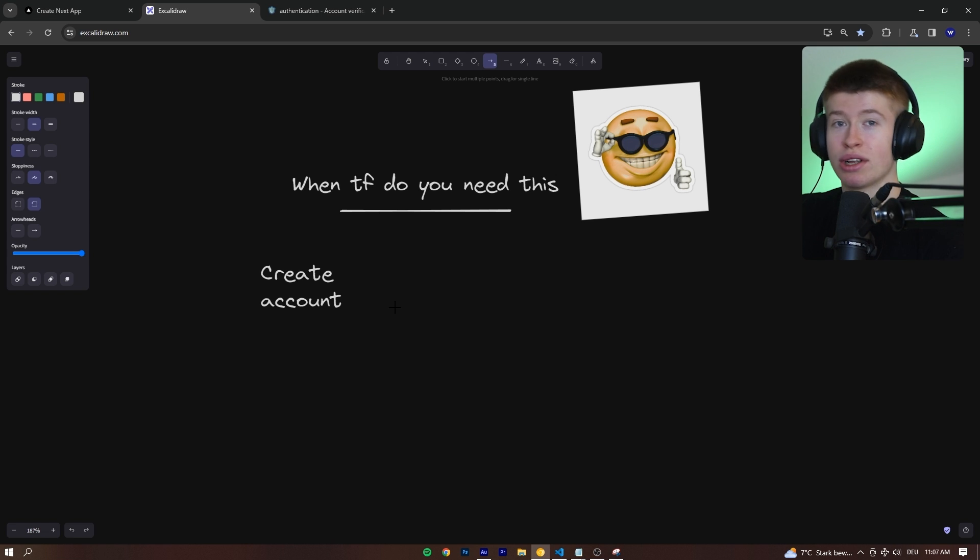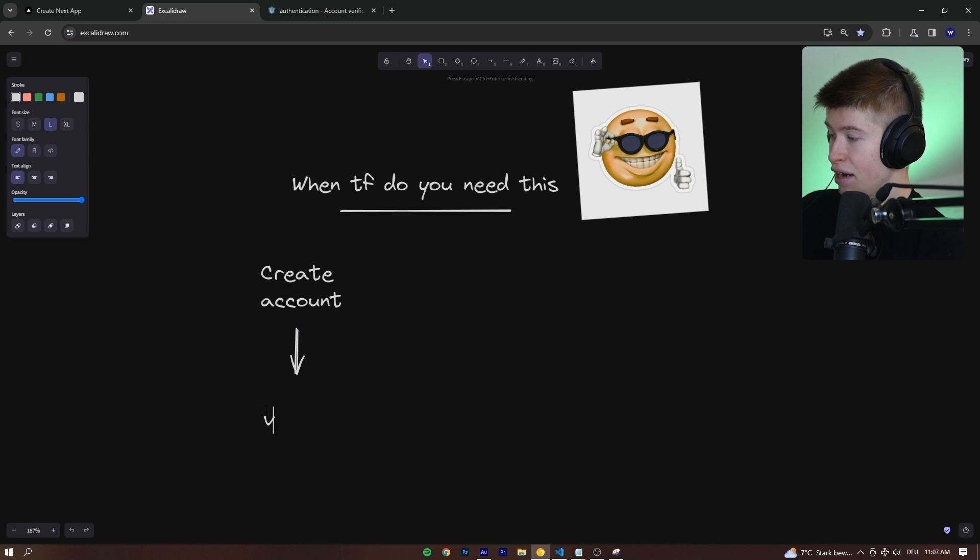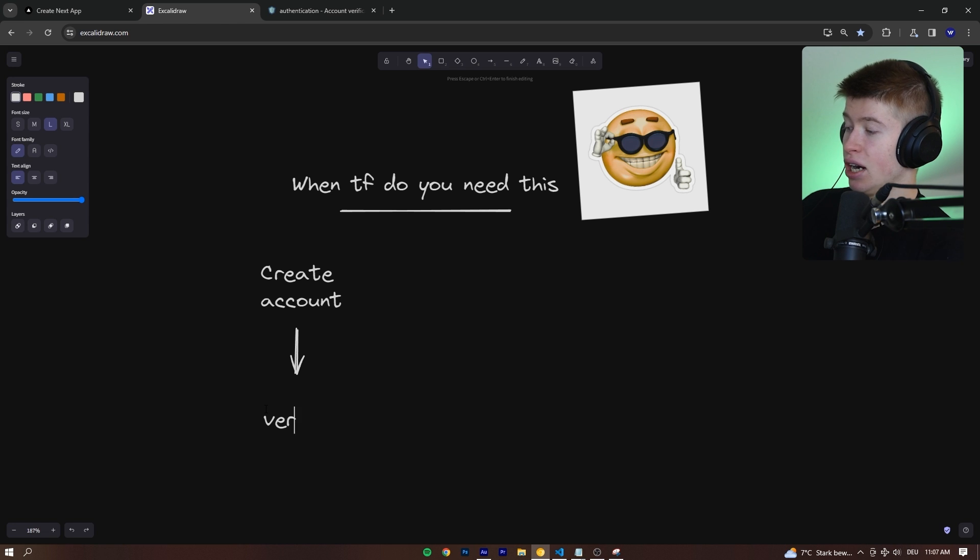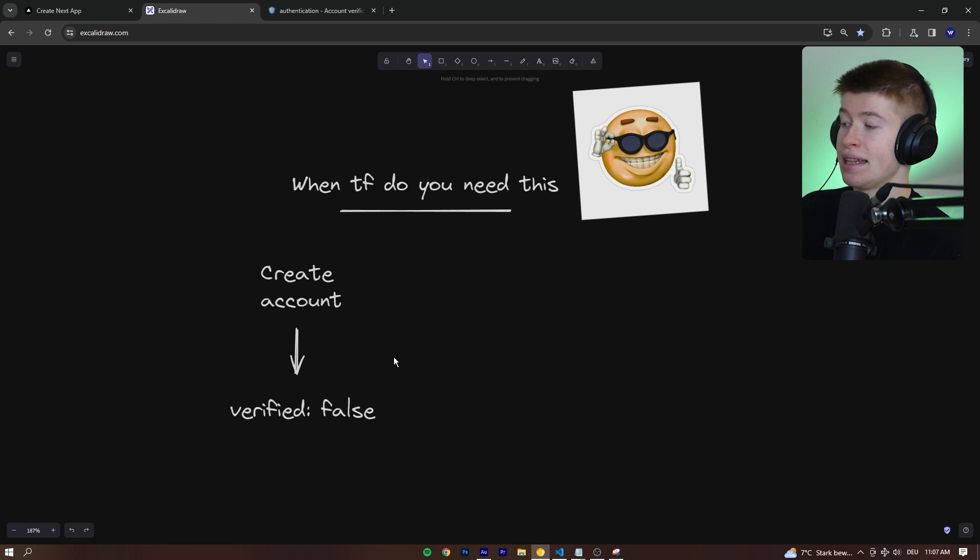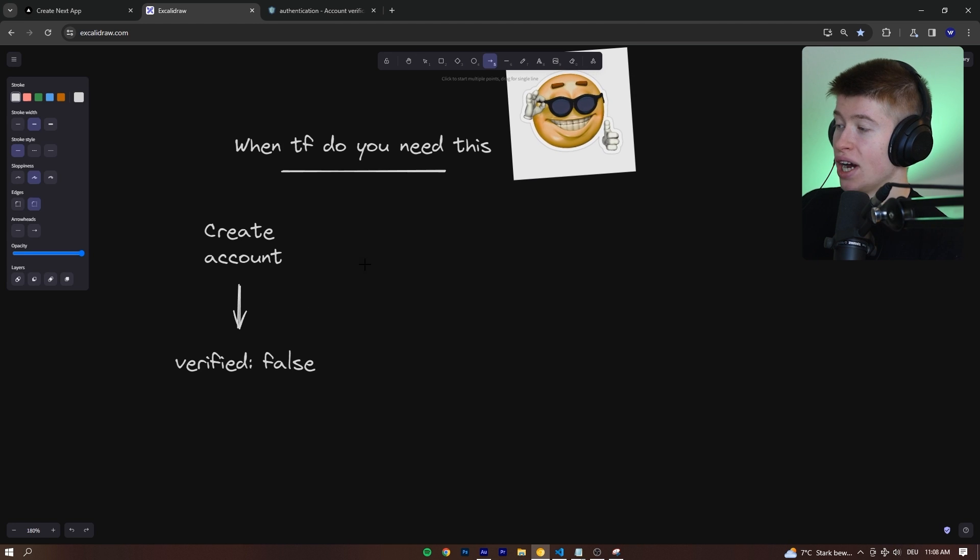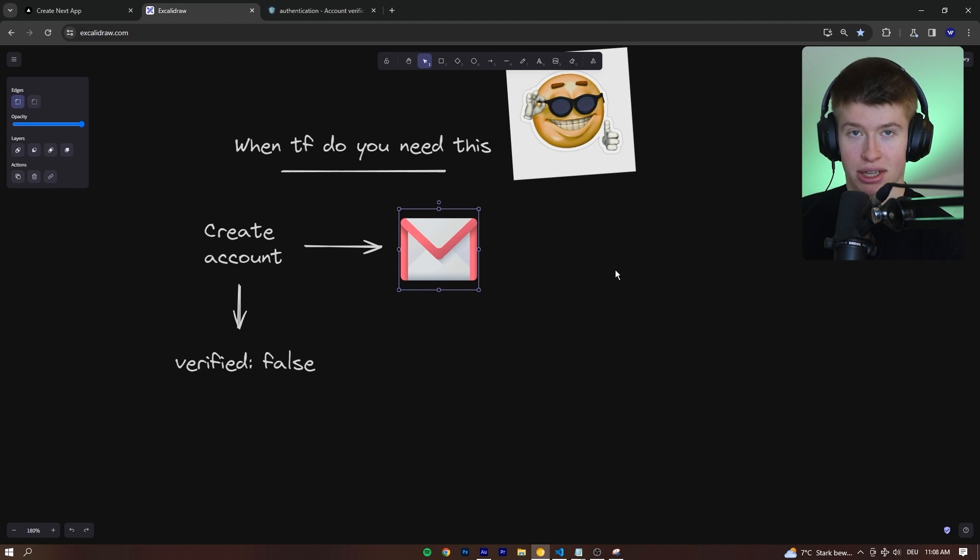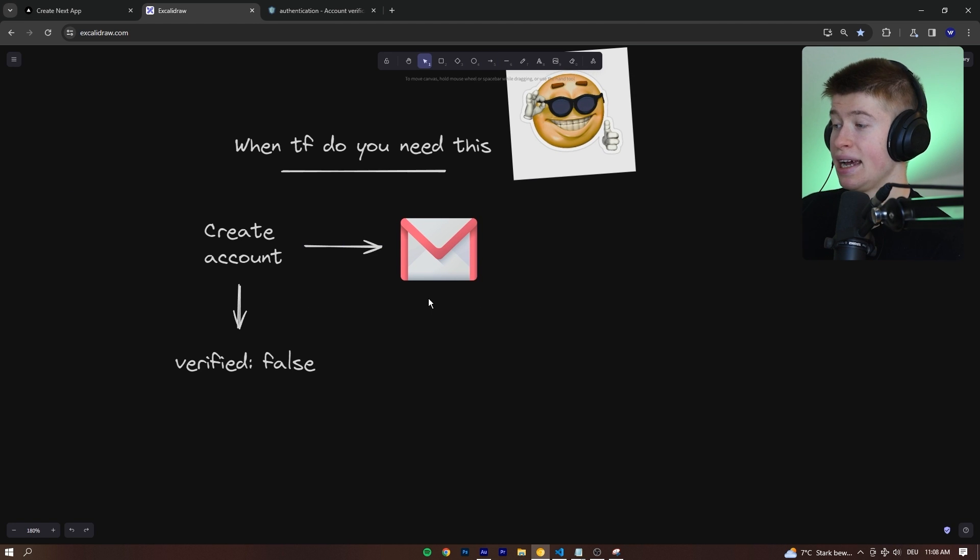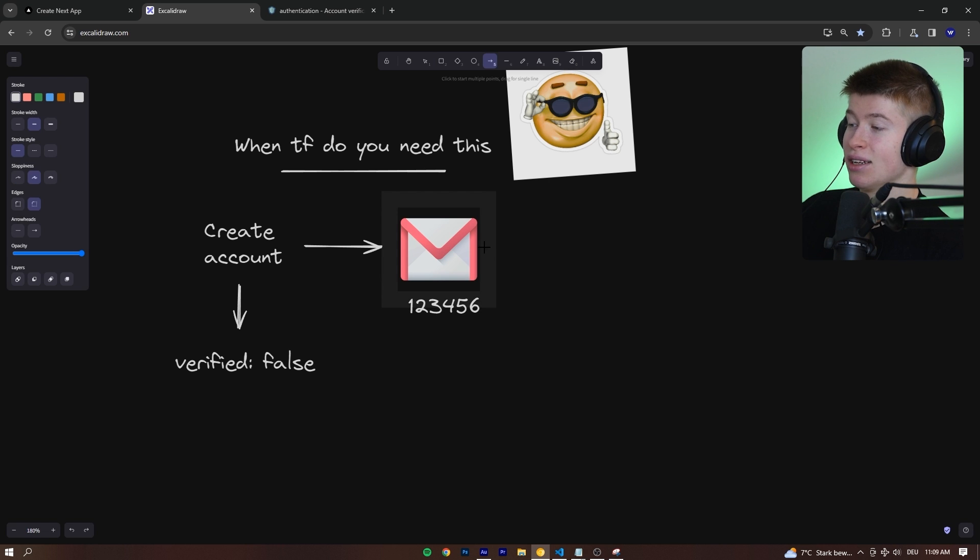Instead, we can use one-time password codes, what this component is so good at. And for example, when the user creates their account, we set a verified property to false in our database that matches that user's email. Now, right after that account was created, we're going to send out an email to that user containing a one-time password code.